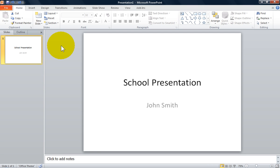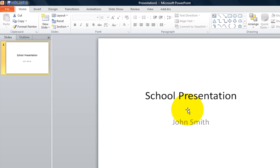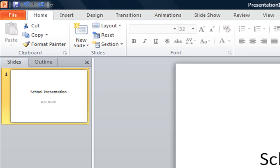Welcome, I'm the Computer Lab teacher. After you have entered your title and subtitle on the title slide, you are ready to add another slide.